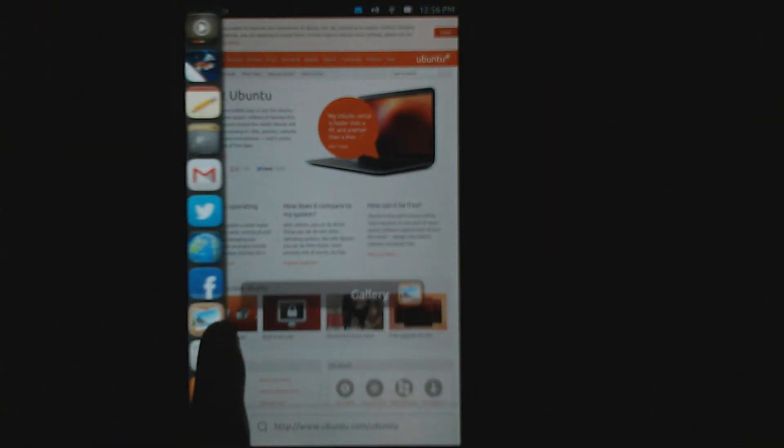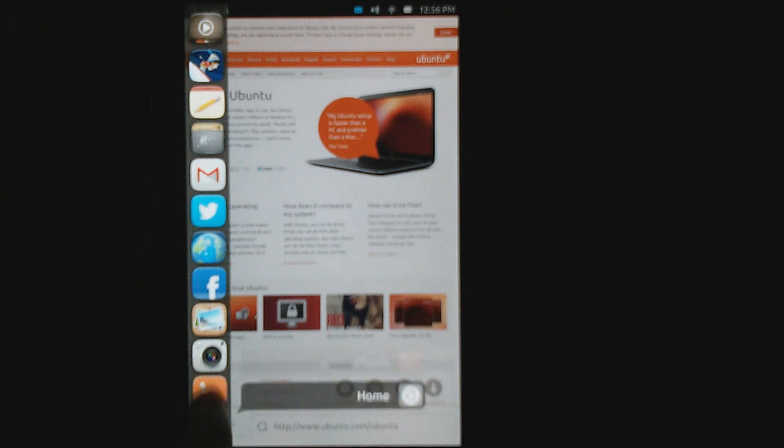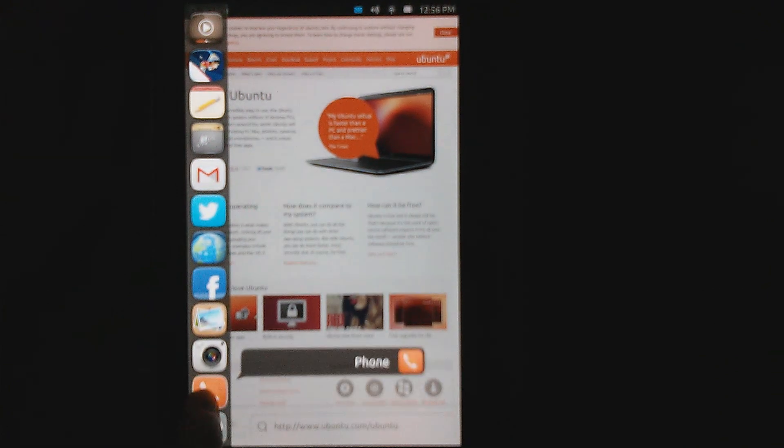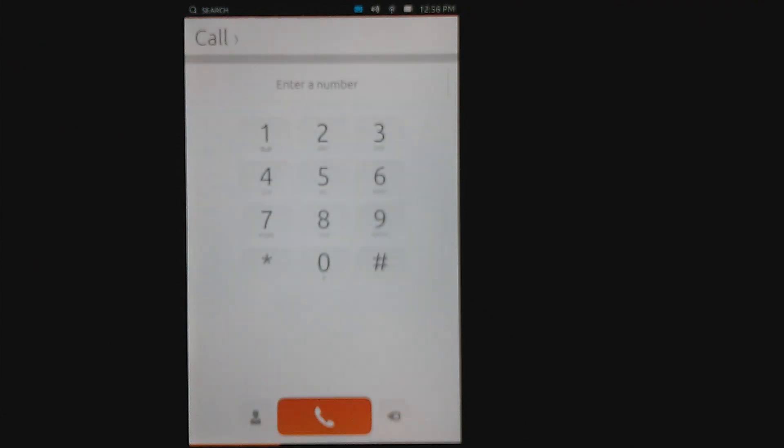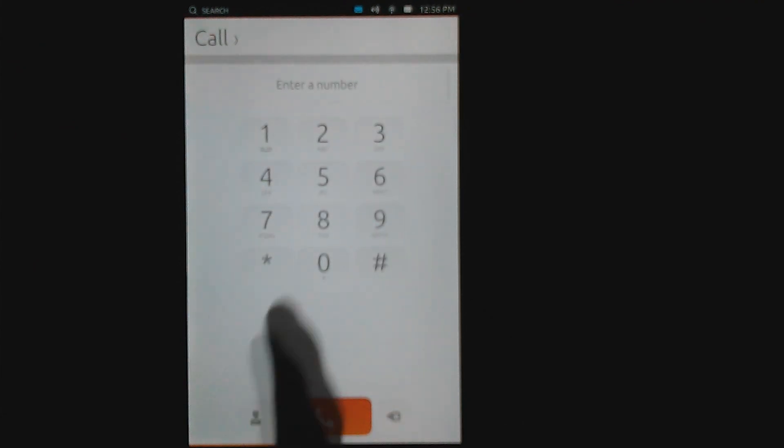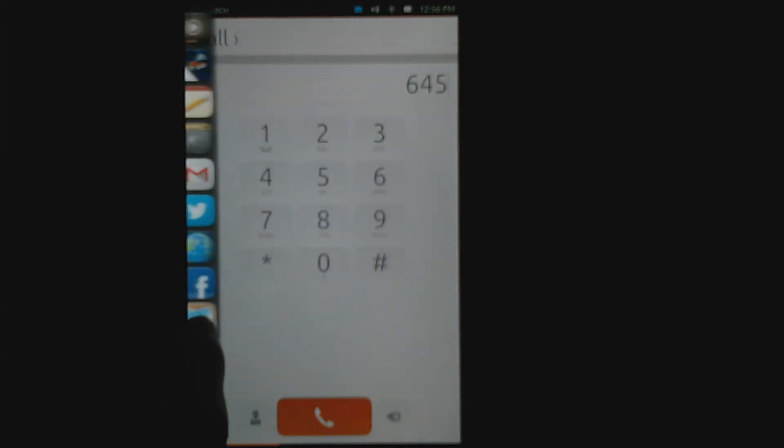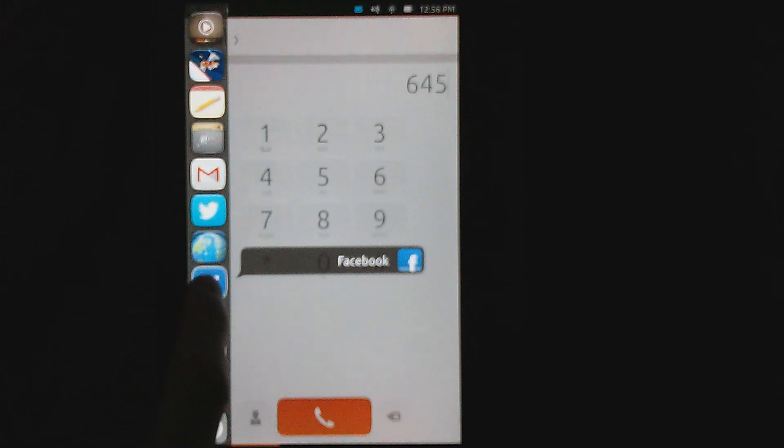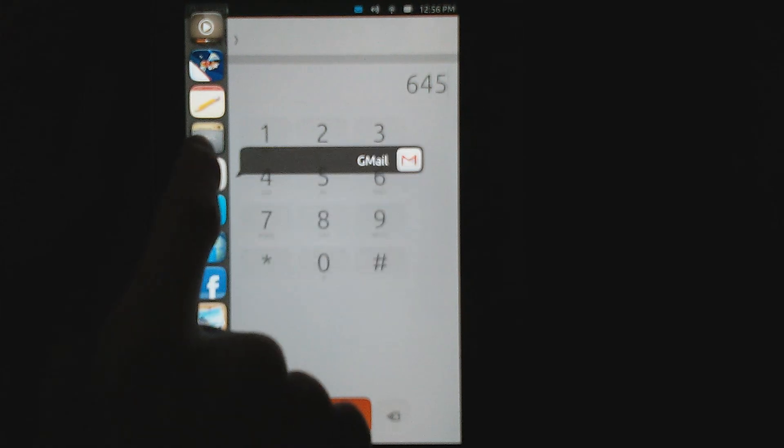It's worth noting that Ubuntu Touch OS is fully reliant on gestures and doesn't rely on any buttons other than power and volume. Everything is swipe up from the bottom, the side, left, or right to do everything.